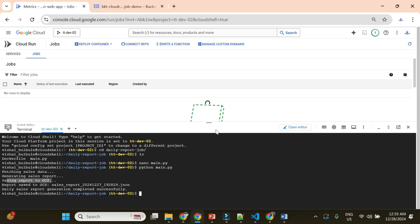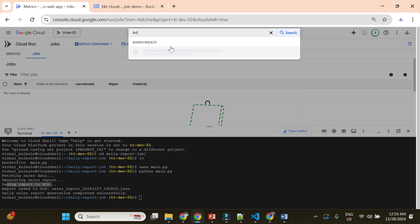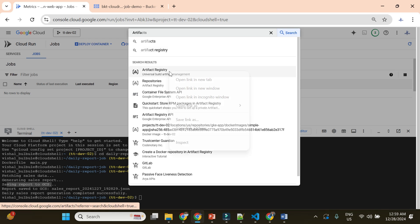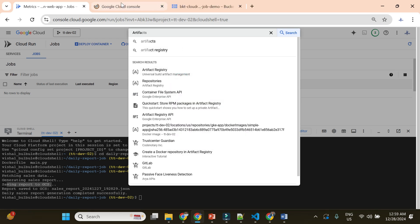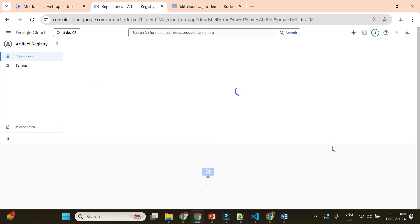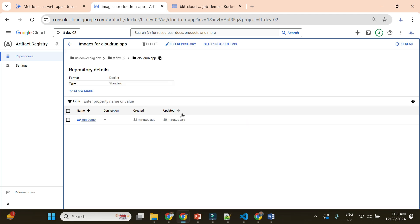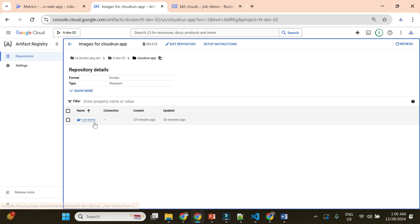Now we'll go to Artifact Registry, because we need a registry to push our image — we'll be building it from scratch. I'll show you how to build a container image, push it to Artifact Registry, and then deploy in Cloud Run as a job. Currently we have the 'cloud-run-app' repository which we already created for our previous demo. We'll use the same artifact repository here. We have a couple of Docker images we pushed in the last video.